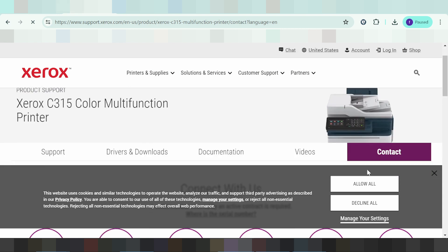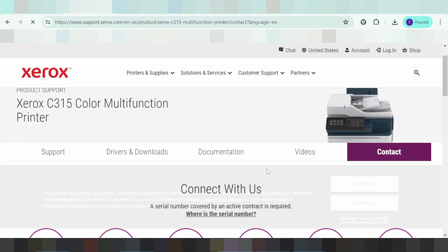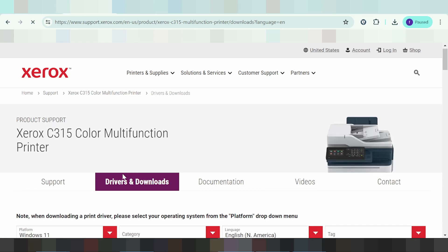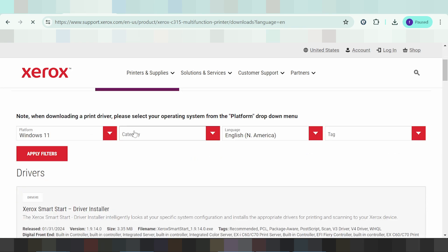This is the Xerox website. You click here on Drivers and Downloads button.